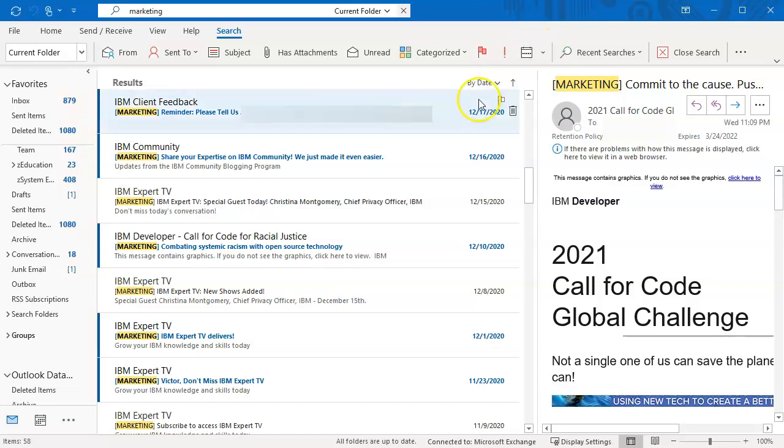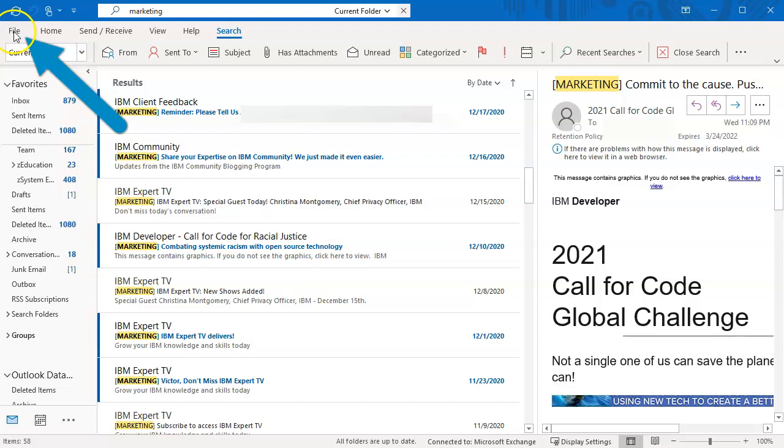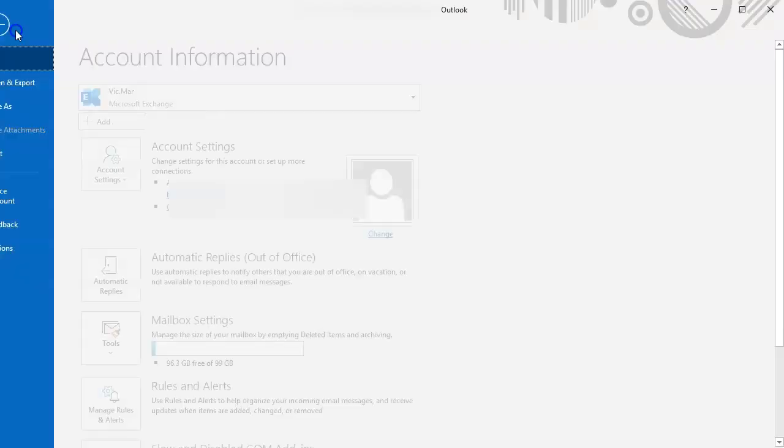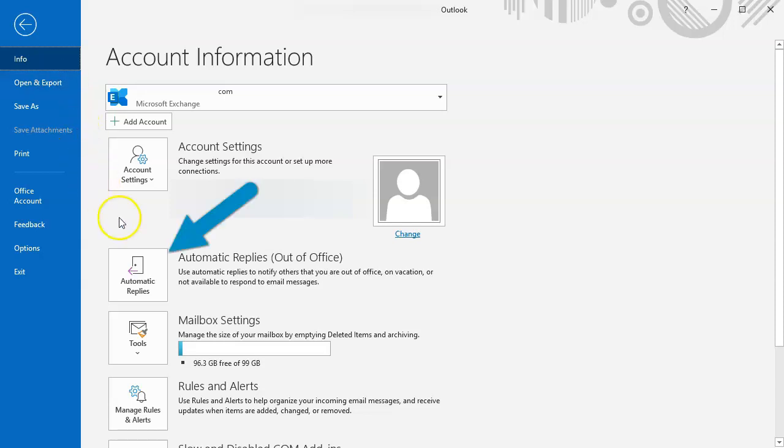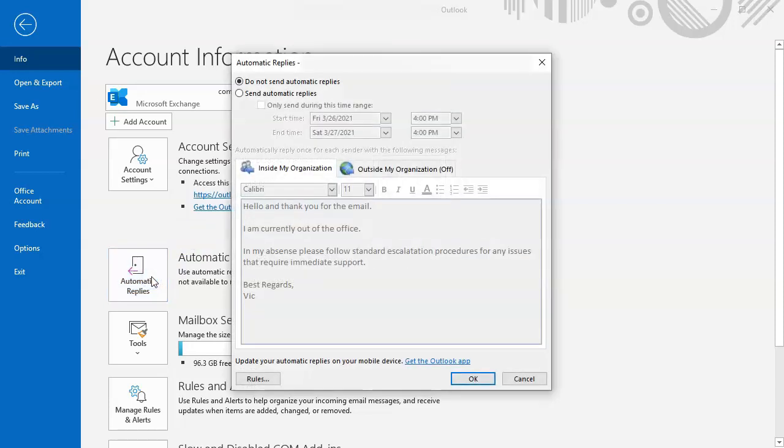So let's jump on over to Outlook. We want to jump over to where it says File, click on File, and depending on what version you're using it could be in a different location, but the last few versions it was right here. Now you'll click on Automatic Replies.